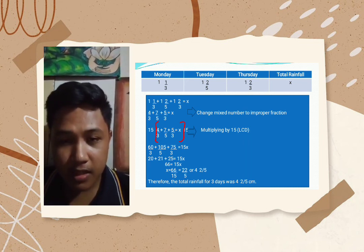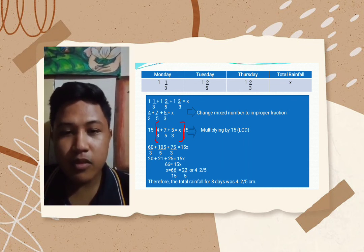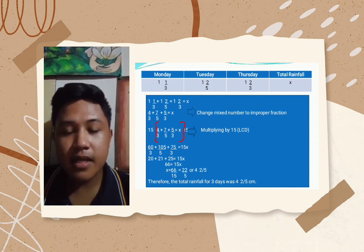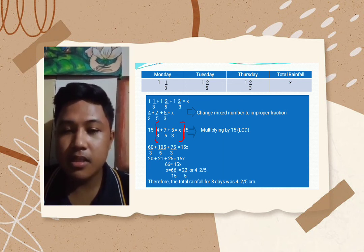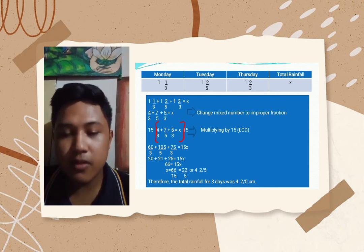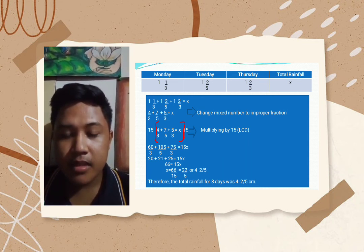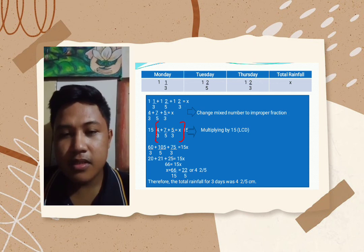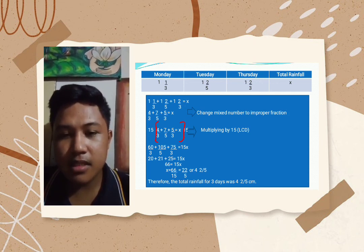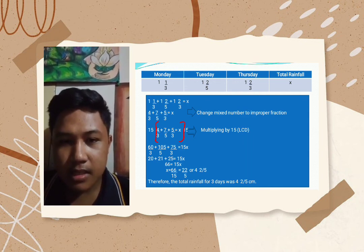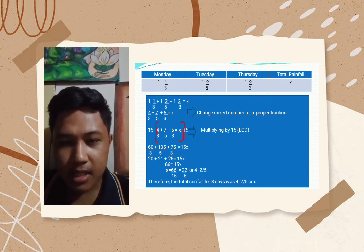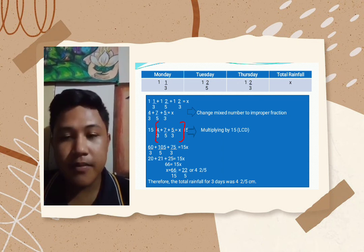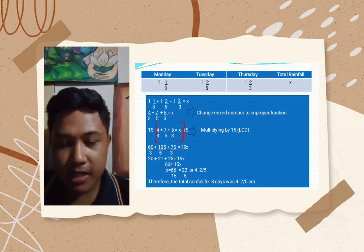The LCD of these denominators is 15. We multiply the LCD to each numerator: 15 times 4 equals 60, then 15 times 7 equals 105, and 15 times 5 equals 75. Then we divide: 60 divided by 3 is 20, 105 divided by 5 is 21, and 75 divided by 3 is 25.